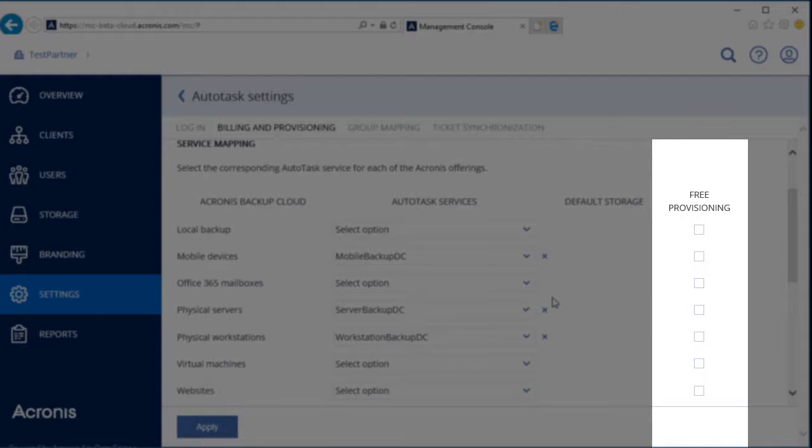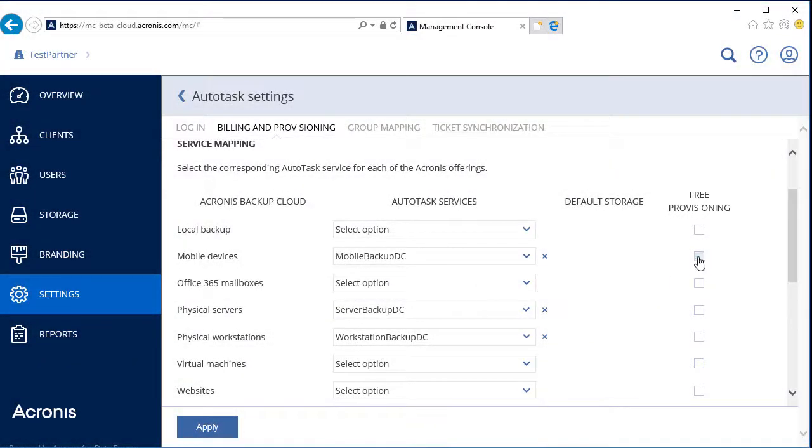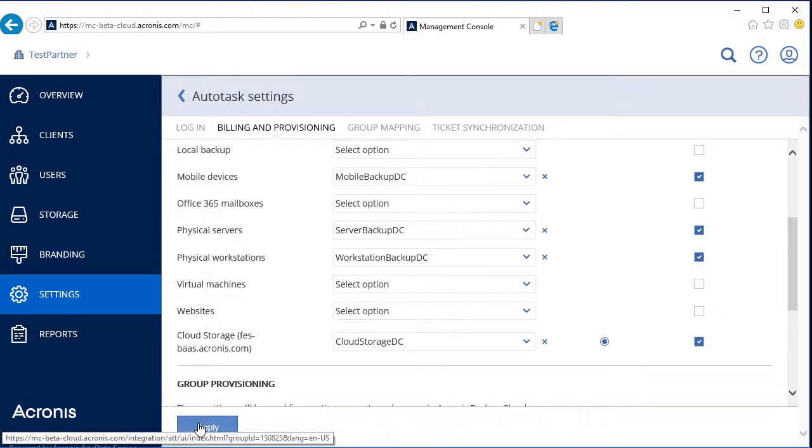If the services are mapped and free provisioning is enabled, the corresponding offer will be provided according to the Autotask contract, if the service is included with that contract, and backup plans created in the Acronis Data Cloud. Press the Apply button to save the changes.